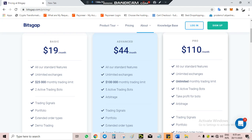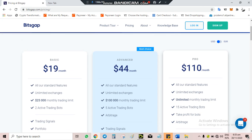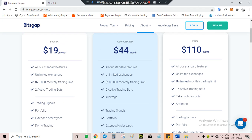What the one or ten dollar per month plan has is the ability for you to take profit for both trades. This plan has a trading bot and the key feature is the ability to take profit for both directions. It also includes up to 15 active trading bots, unlimited monthly trading limits, and unlimited exchanges. So the one or ten dollar per month is the most recommended plan.